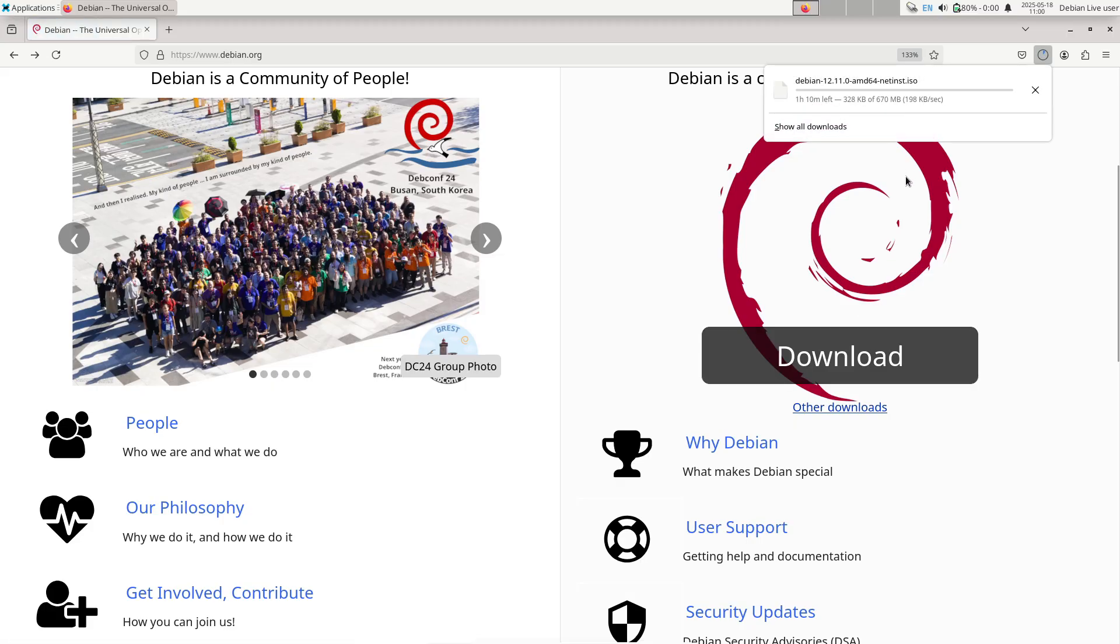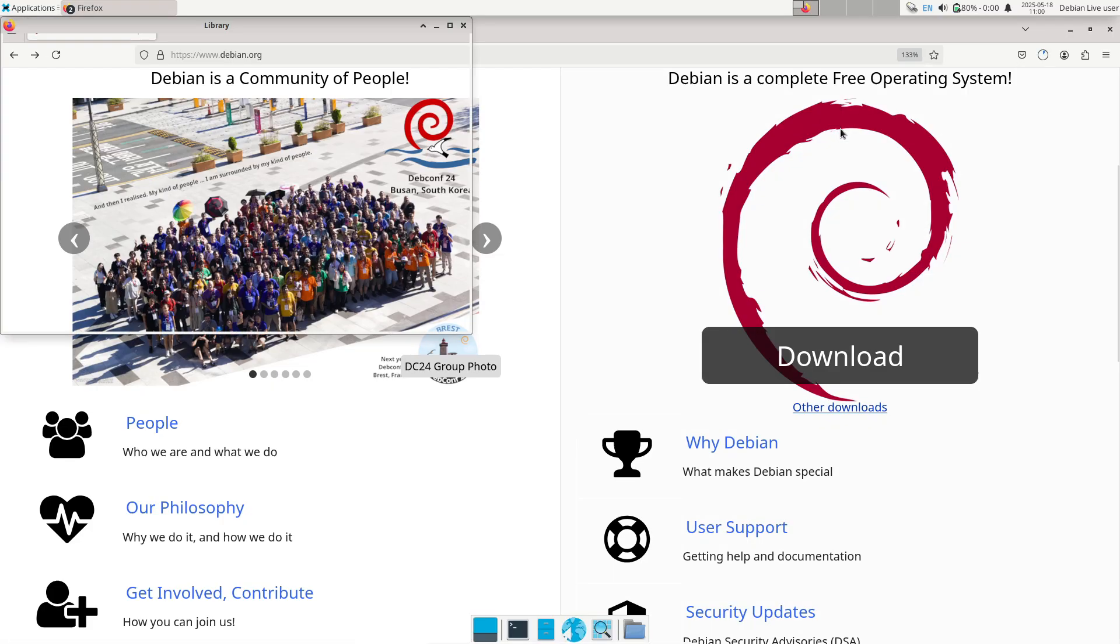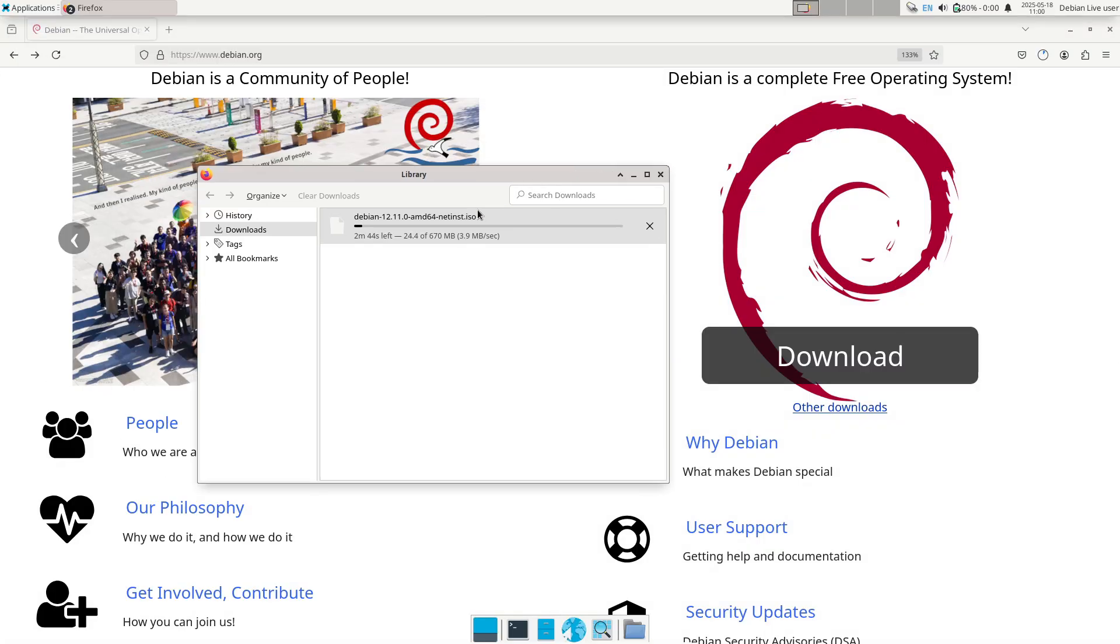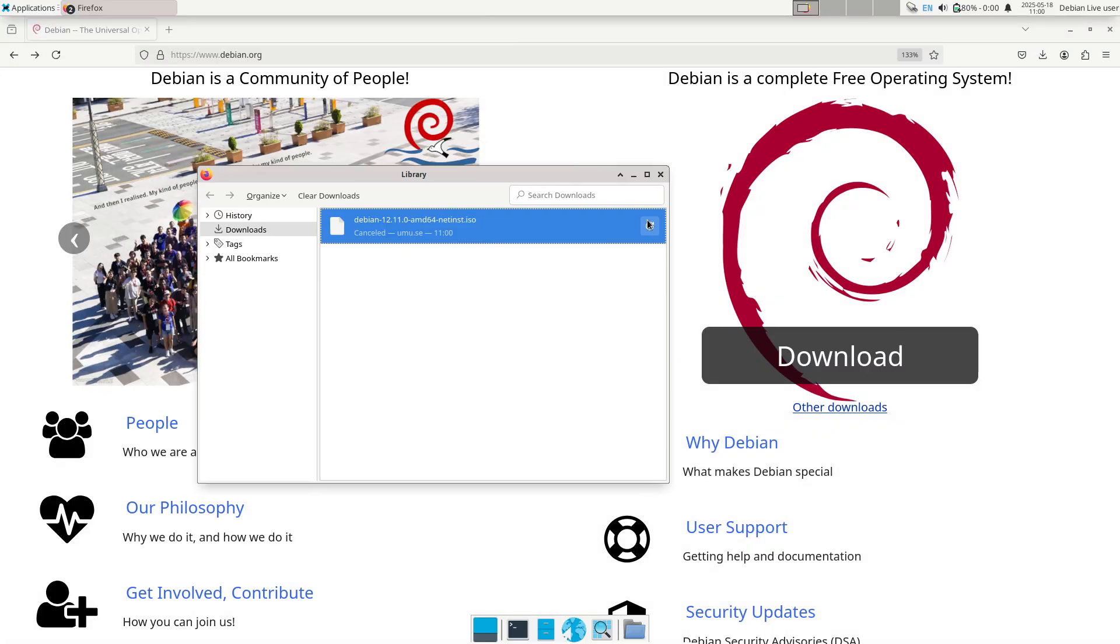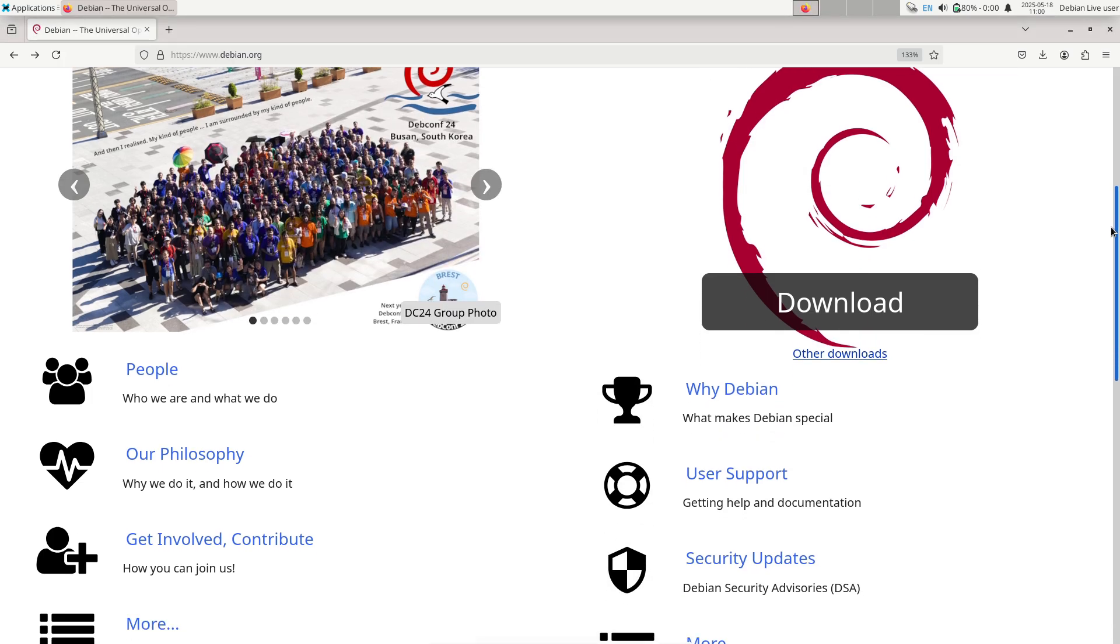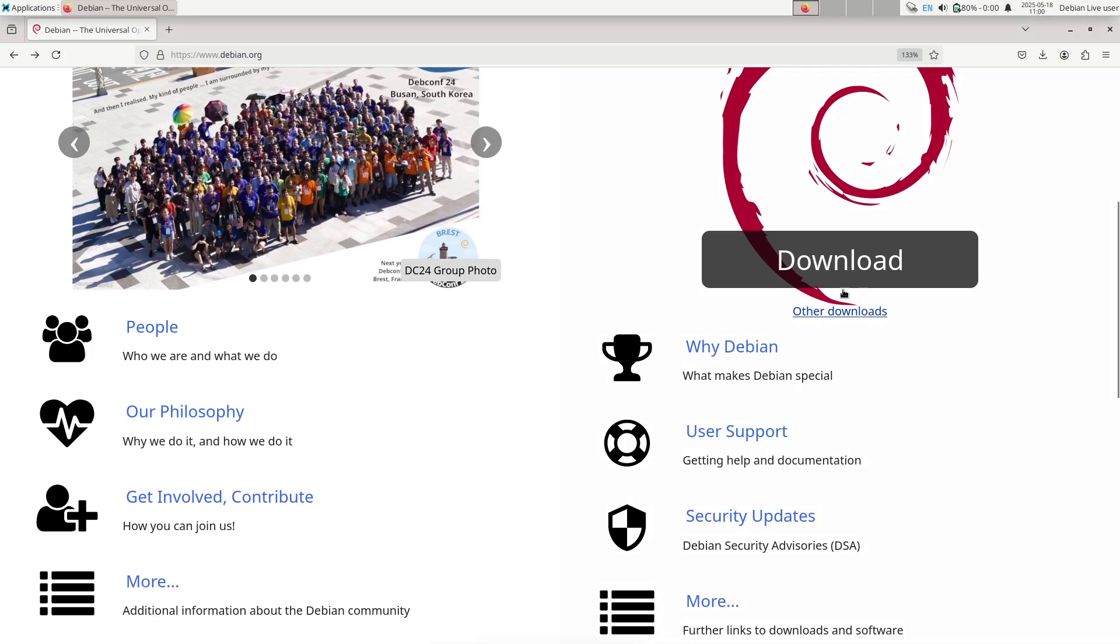Now, key improvements and fixes. While the bulk of Debian 12 point 11 consists of bug and security fixes, several noteworthy adjustments stand out.